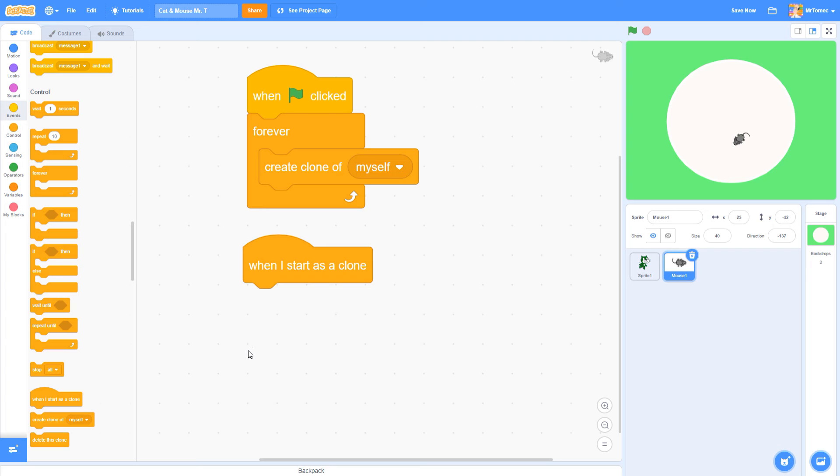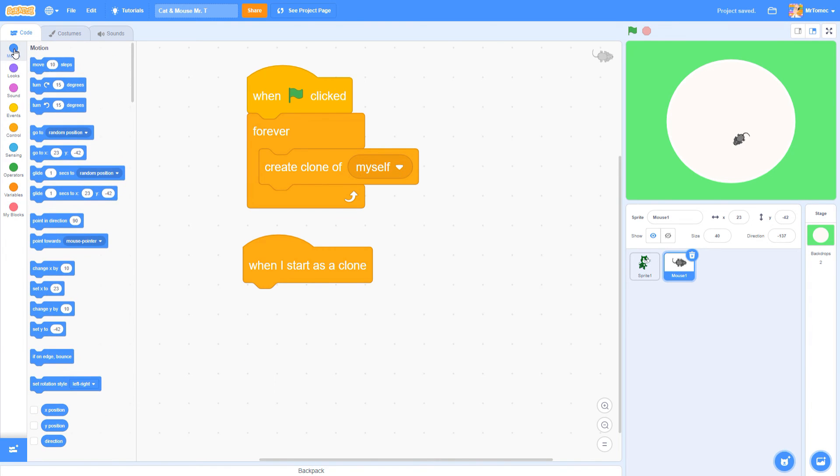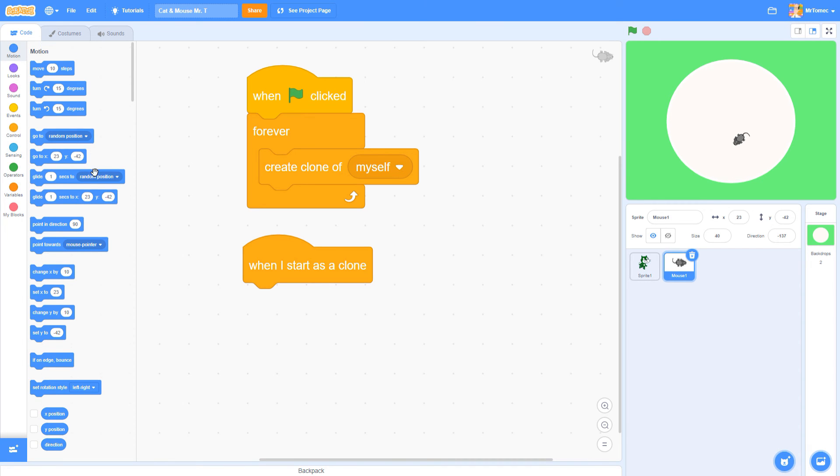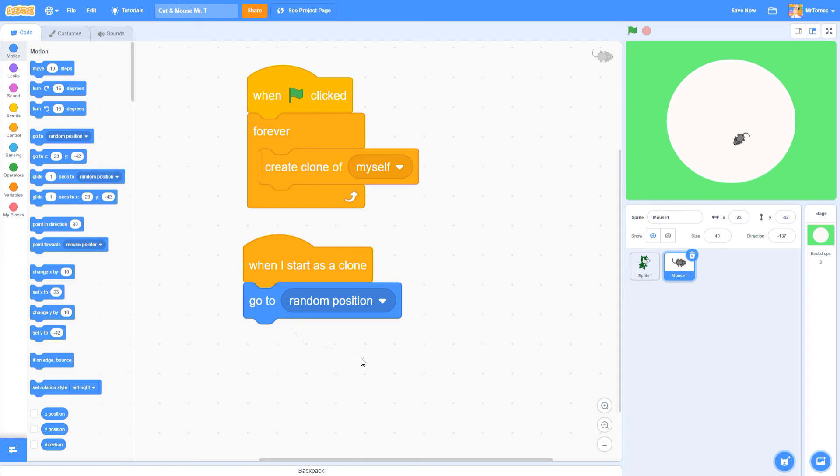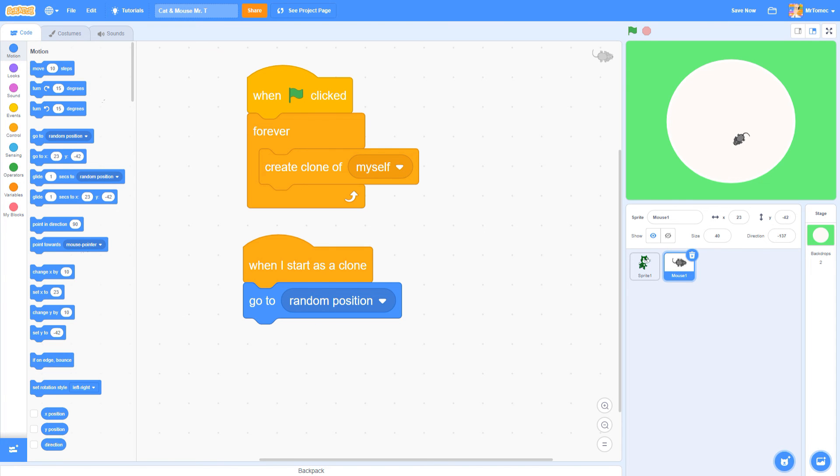The first thing we want to do with our clones is not have them stack up on top of each other. There are a lot of different ways we could accomplish that, but what I want to do is have each new clone show up in a random spot on the screen. Under the blue motion blocks, you'll find a block that's made for just that job called go to random position. Grab this block and attach it to your when I start as a clone block. I'm not going to show you what happens just yet because I want you guys to discover it for yourself. I'll be back in a minute and we'll go on to get these mice moving.